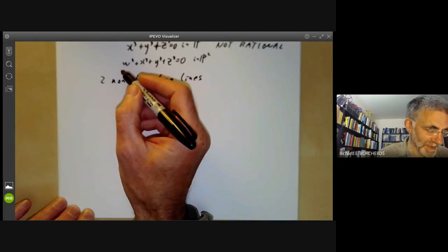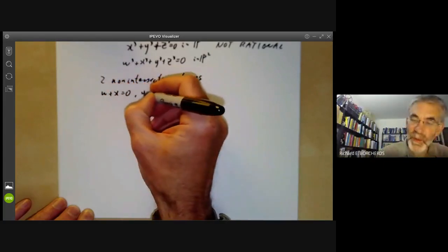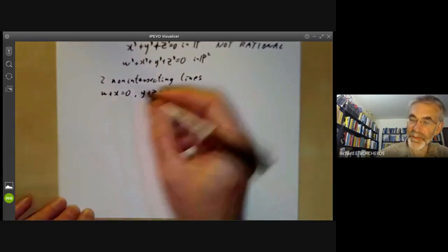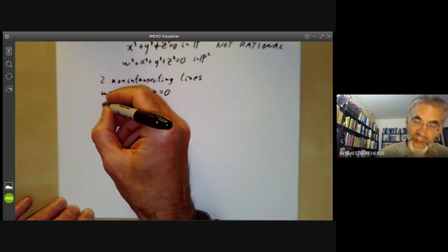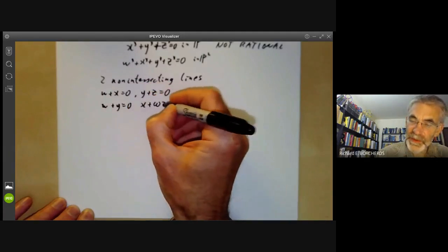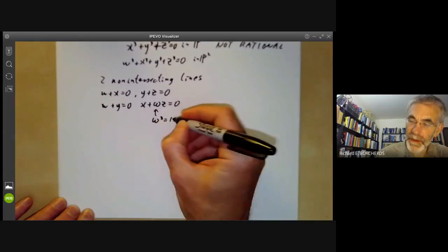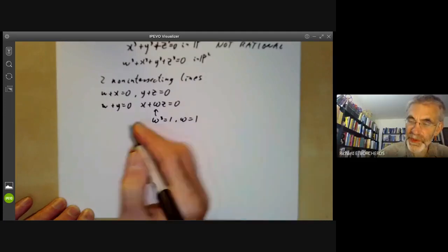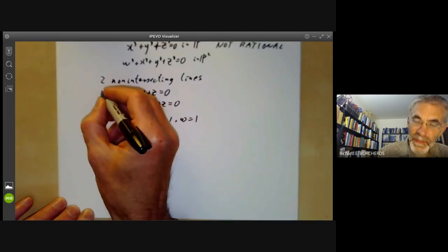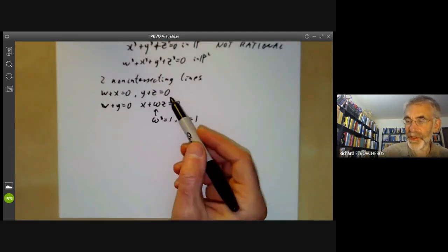It's quite easy to write down these lines explicitly. One line could be given by w plus x equals naught, y plus z equals naught. This line obviously lies on this surface. Another line might be w plus y equals naught, x plus omega z equals naught, where omega is a cube root of one and omega does not equal one. Note that this omega is nothing to do with the w here. It's pretty trivial to check these lines have no points in common.